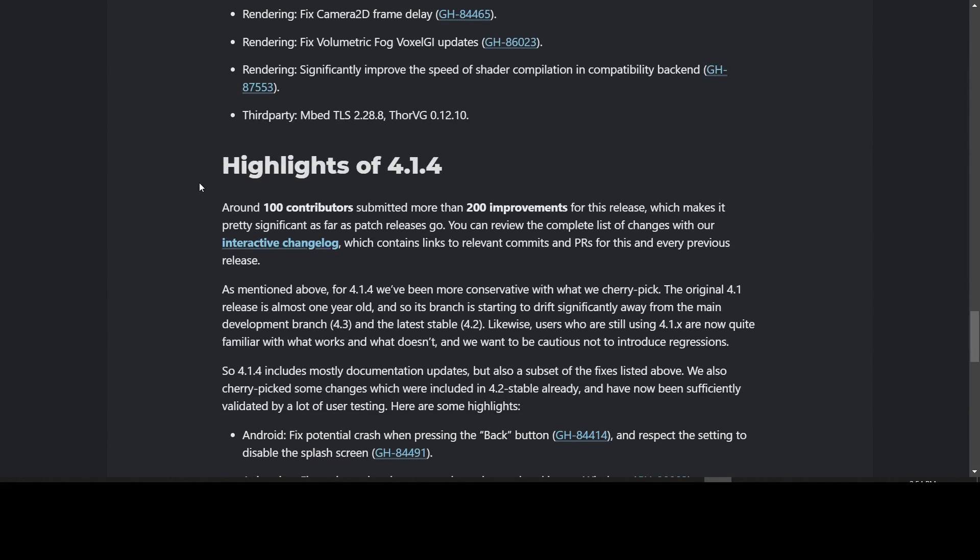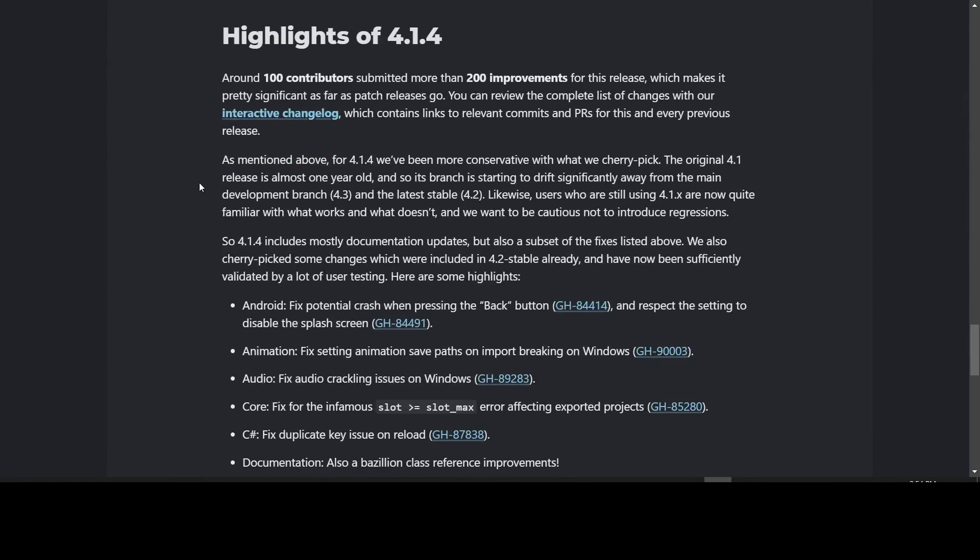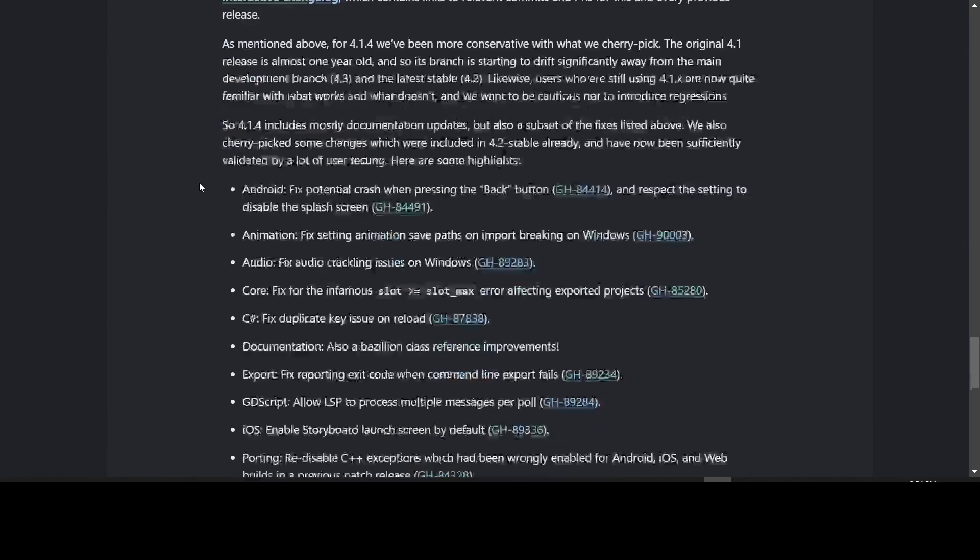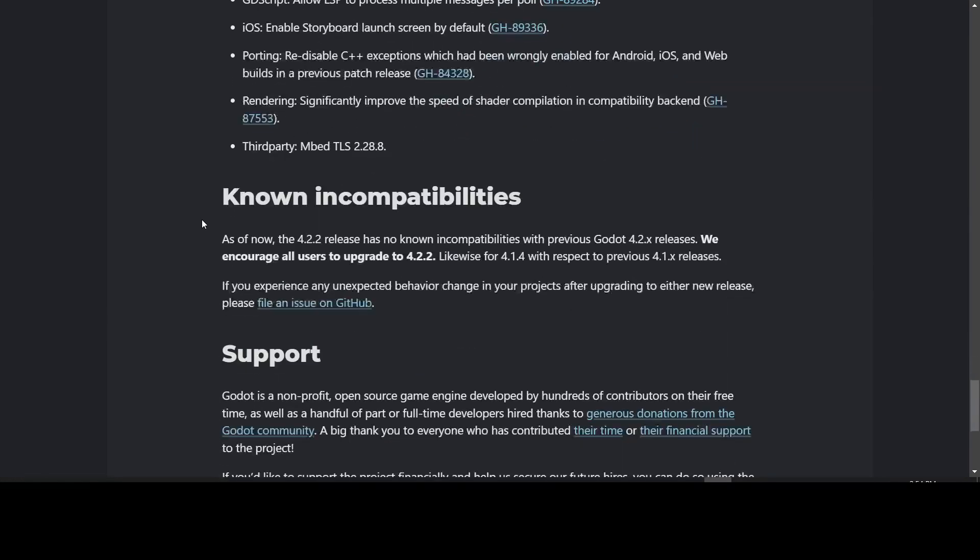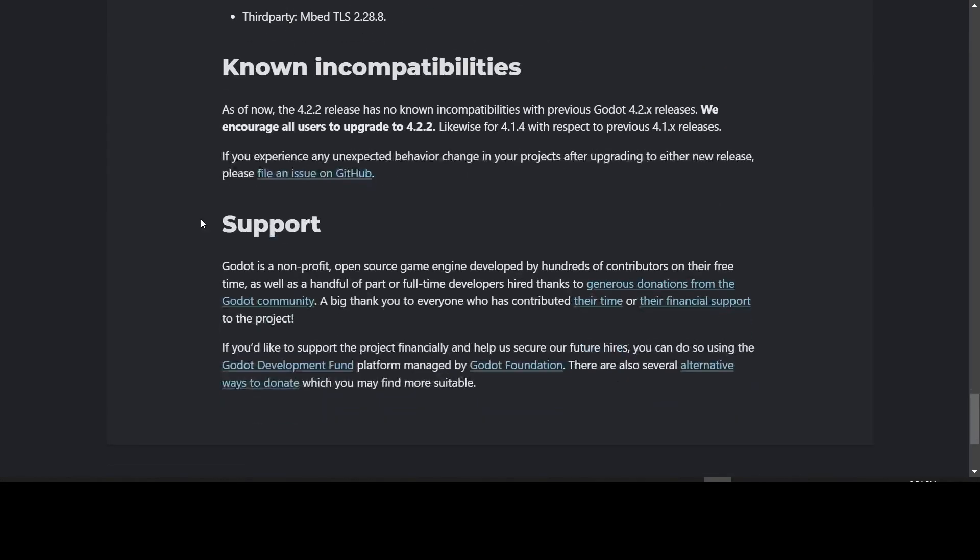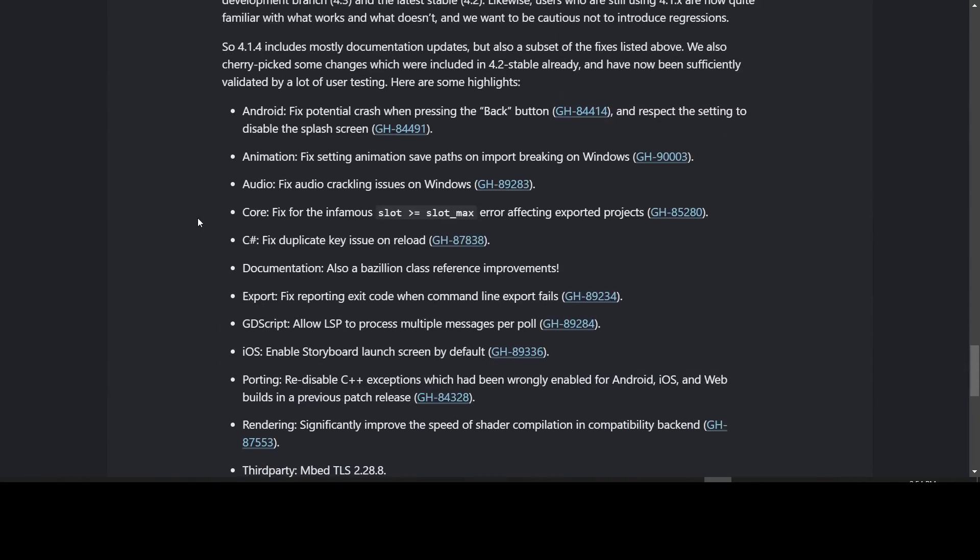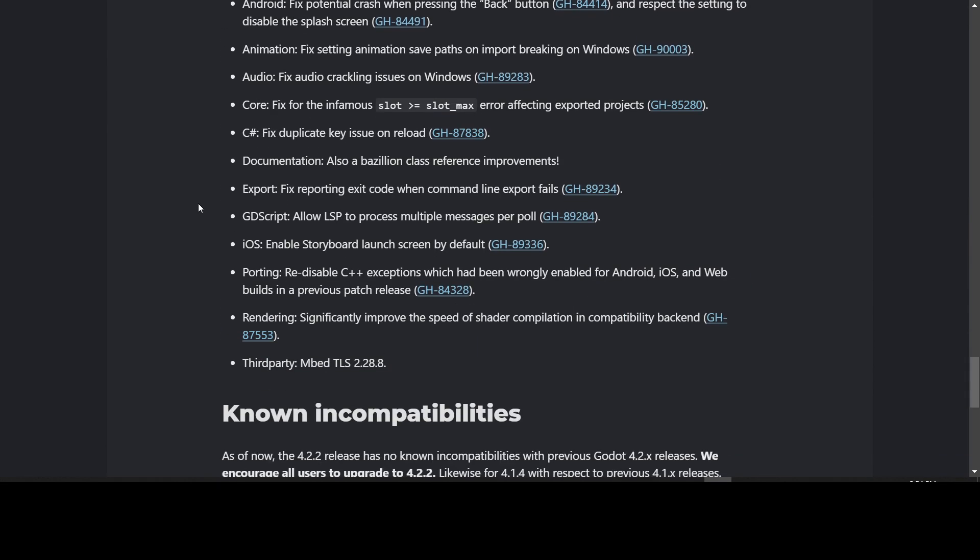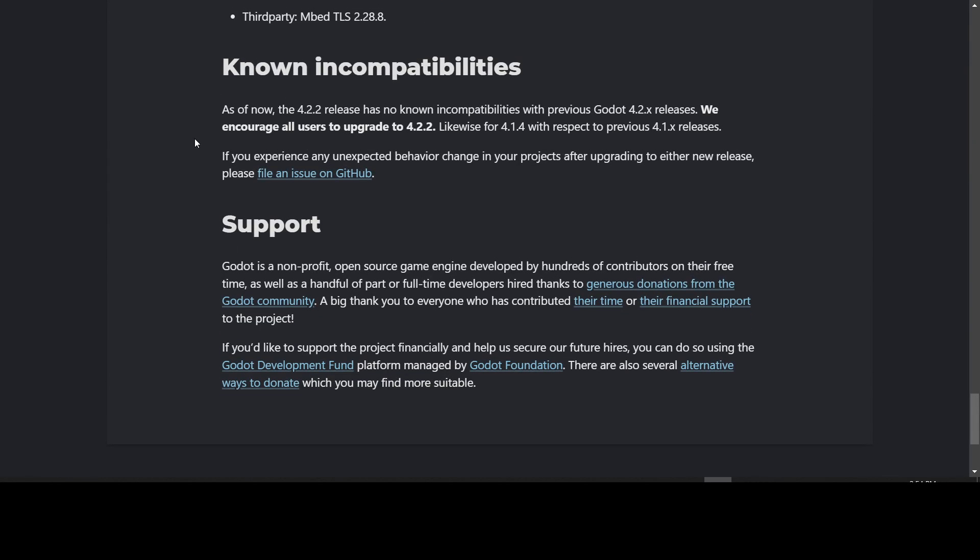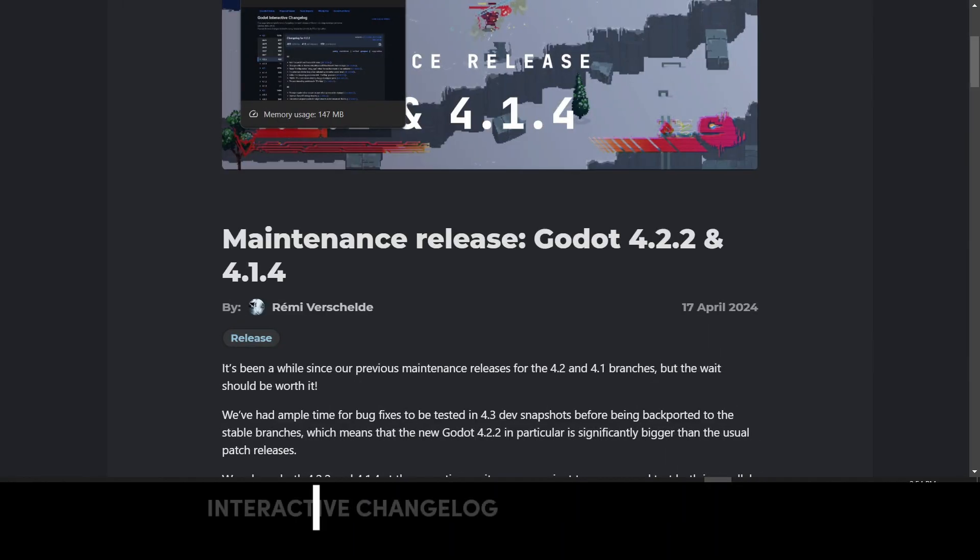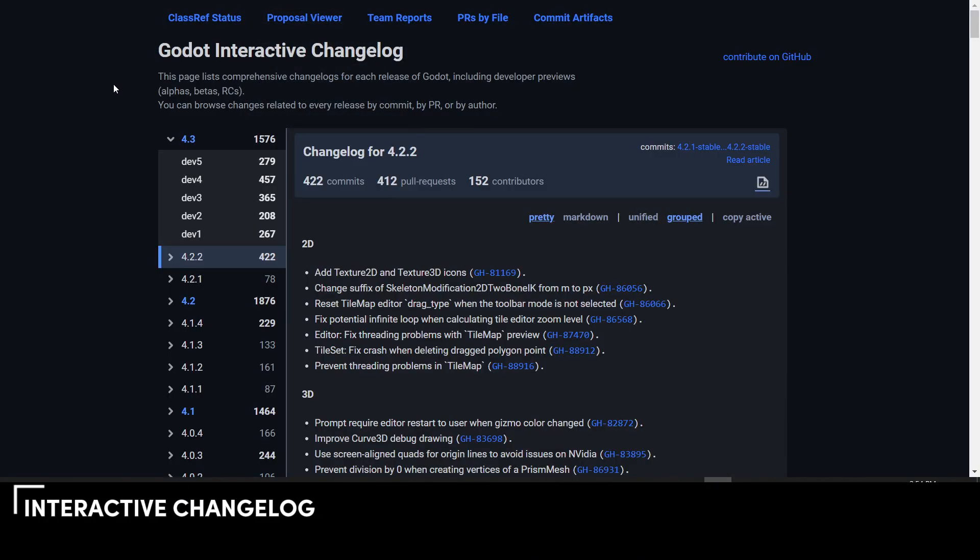There's many more fixes. 4.1.4 also has the audio crackling issue fixed. There's an infamous slot greater than slot max error affecting exported projects that's fixed. There's some GDScript and C# and documentation fixes. You can look at the rest of the fixes in the interactive changelog. There are no known incompatibilities with previous releases, so they are encouraging everyone to upgrade to 4.2.2. If you experience any issues in upgrading your project to either one of 4.2.2 or 4.1.4, then they want you to file an issue with GitHub.